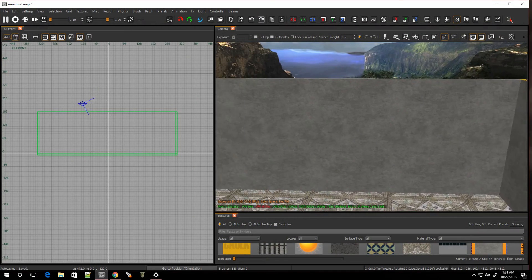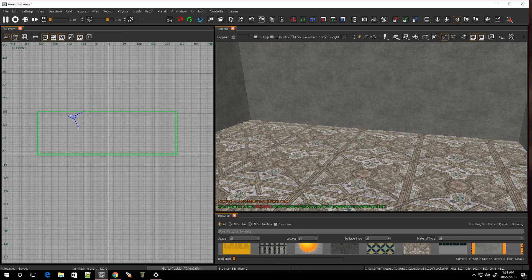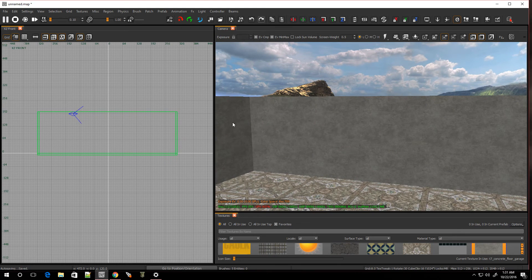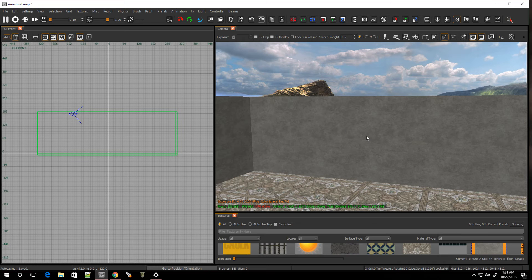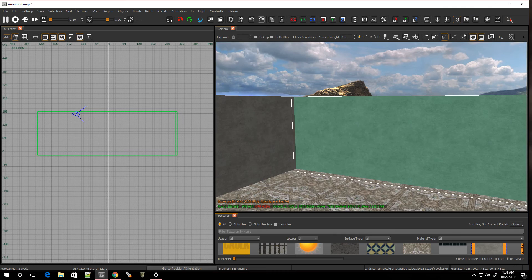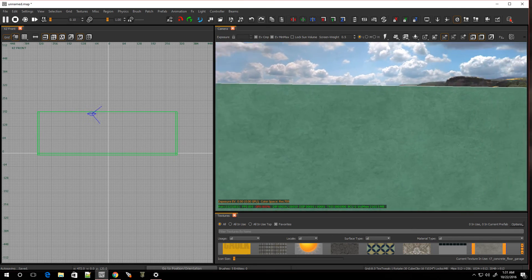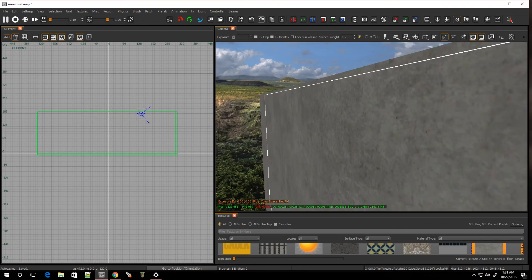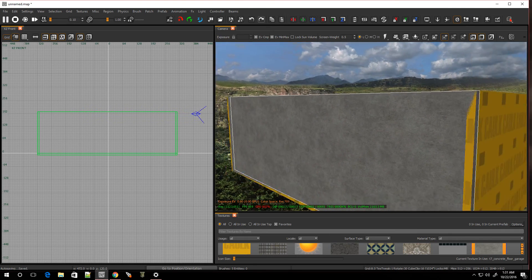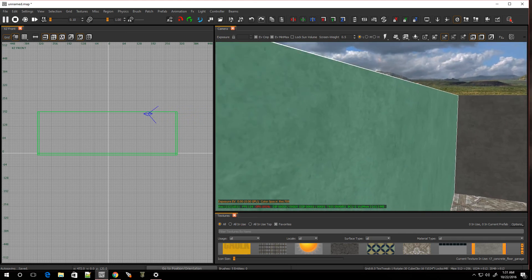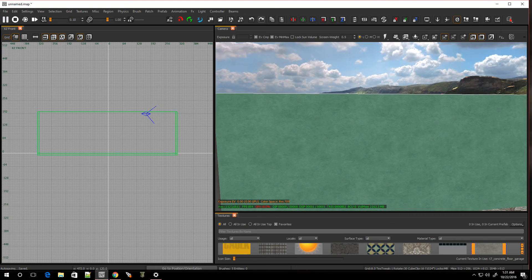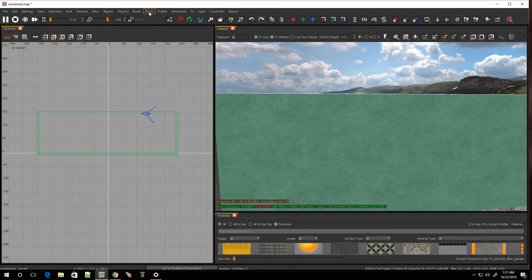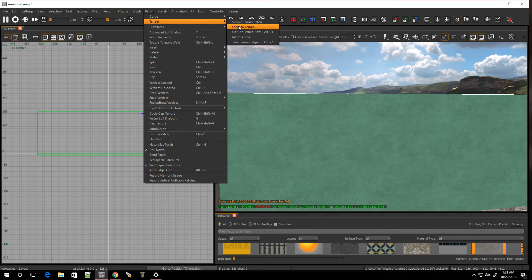Alright, let me give you guys a good example of what I mean. So what we're going to do is we're going to select the wall, but we're just going to select the face. So hold Ctrl and Shift and left click. As you can see, we just selected the face, not the whole brush. The back is not selected, nor the side. It's just that inner face. So now we're going to go over to Patch, we're going to go to Terrain, and we're going to go to Face to Terrain. Click on that.